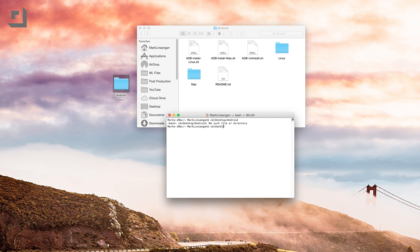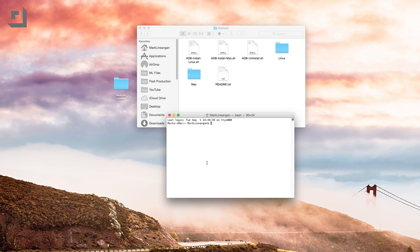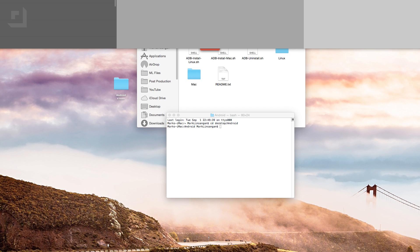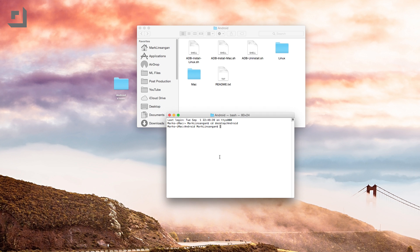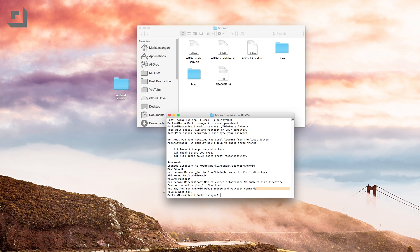In order to mirror your device properly make sure that you've installed Android Debug Bridge or ADB for short on your computer. ADB will allow your computer to send commands to your device and it's essentially a way for your computer and your Android smartphone to talk to each other. If you want to know how you can install ADB we'll leave a link down in the description below where you can find all the necessary files.